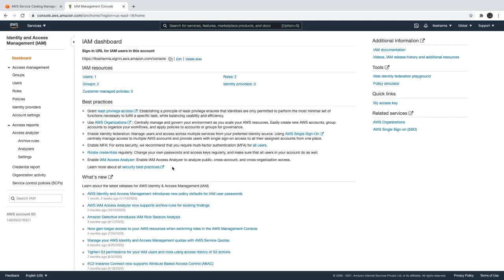Always provide least privilege to any other user you are creating - like give them read-only access or access to a particular service. Don't create them as an AWS administrator. Enable MFA - that is a must for your root account or any other privileged user.